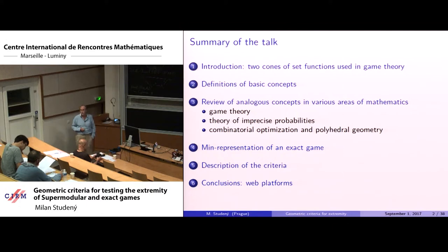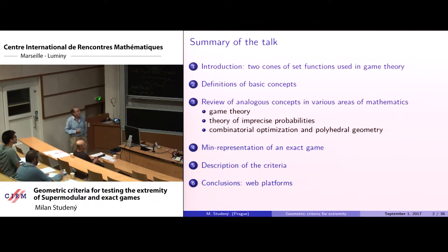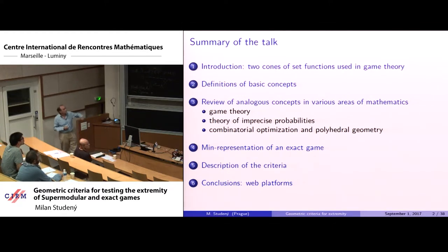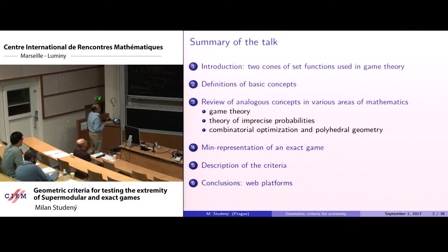In the introduction, I will explain the motivation concerning two classes of set functions used in game theory. Then I will define basic concepts and review analogous concepts in various areas of mathematics besides game theory: theory of imprecise probabilities, combinatorial optimization, and polyhedral geometry.